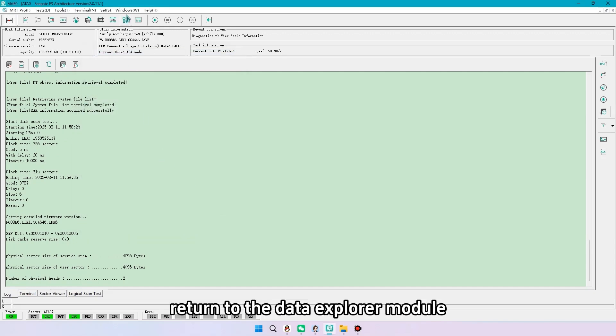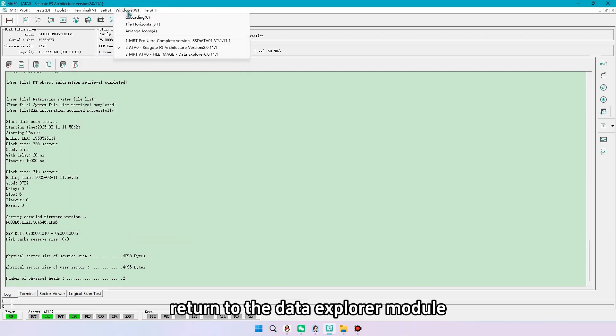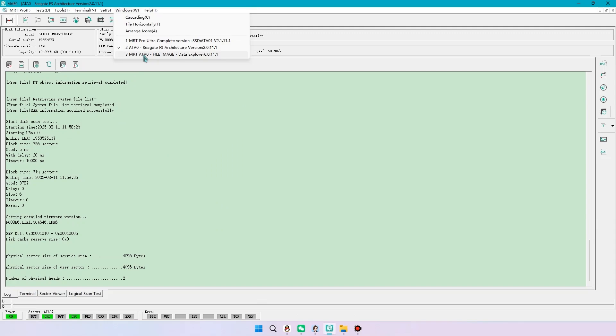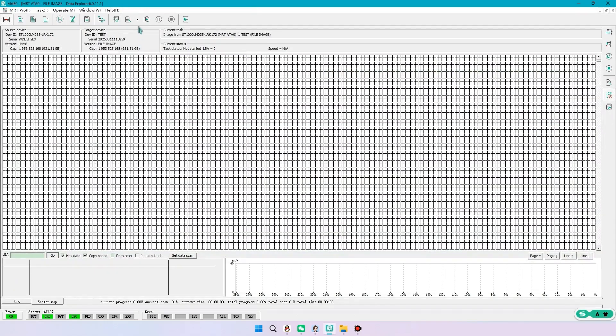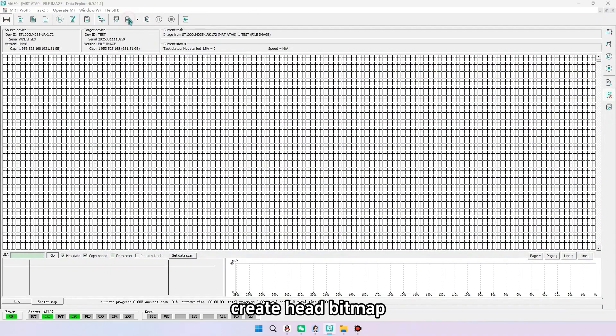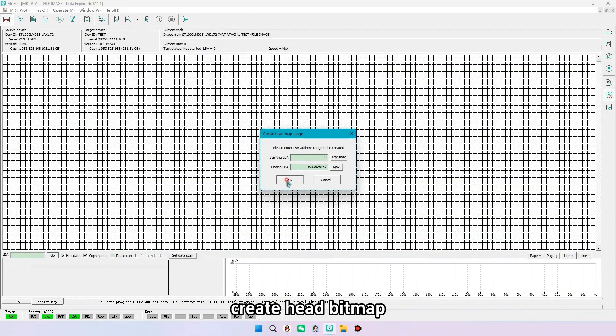Return to the data explorer module. Create head bitmap.